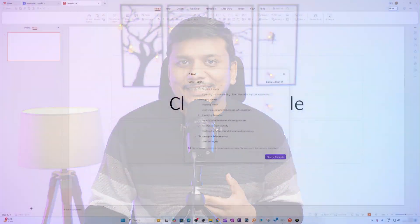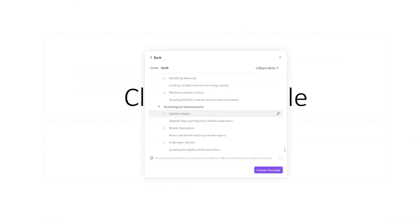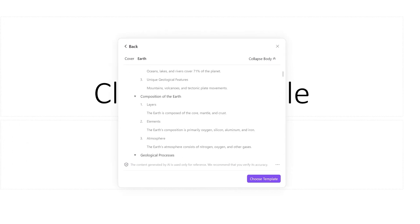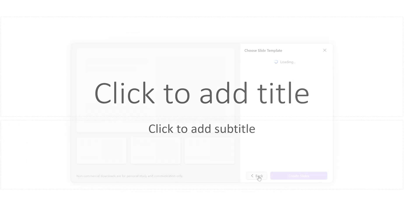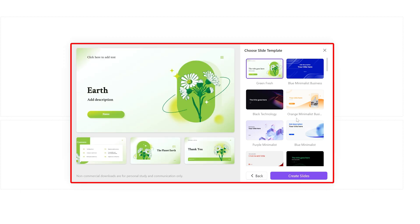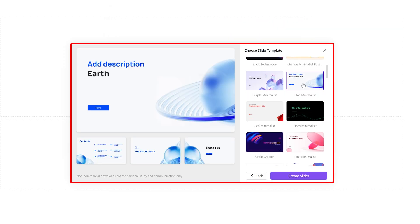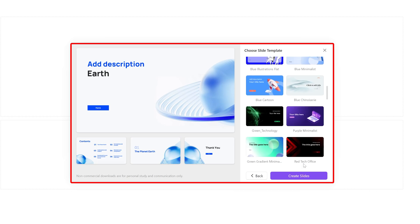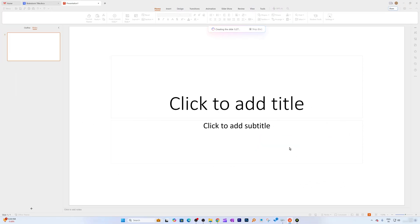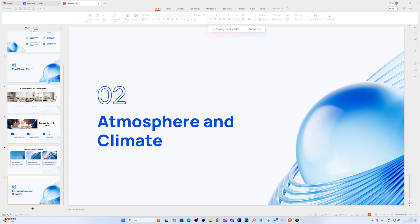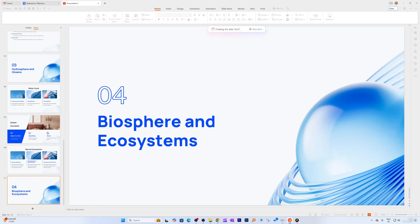If you need to present on planet Earth tomorrow, this presentation is a great way to quickly get started. After creating this awesome outline, I'll click on 'Choose Template,' select this blue-themed template, then click 'Create Slide.'